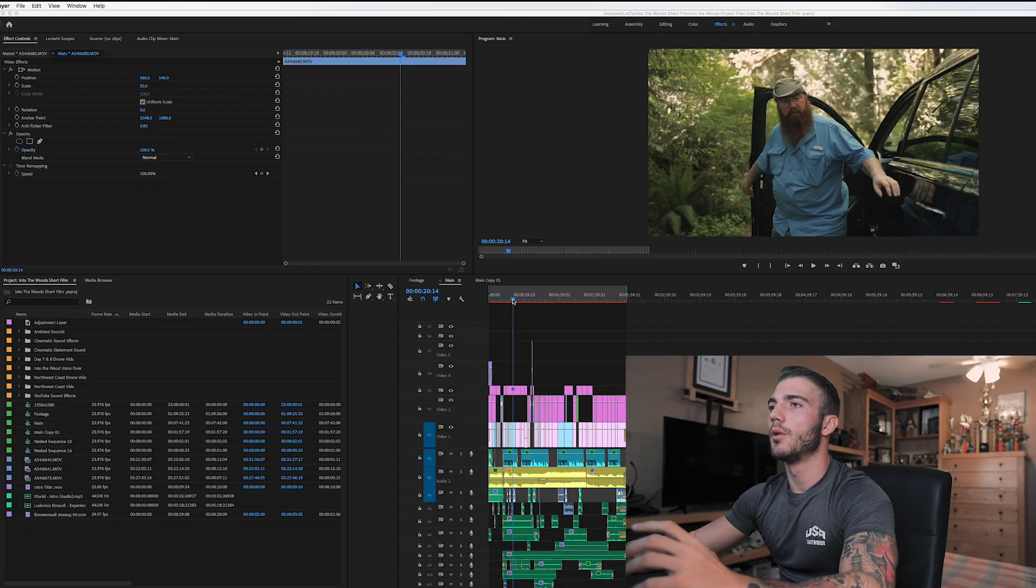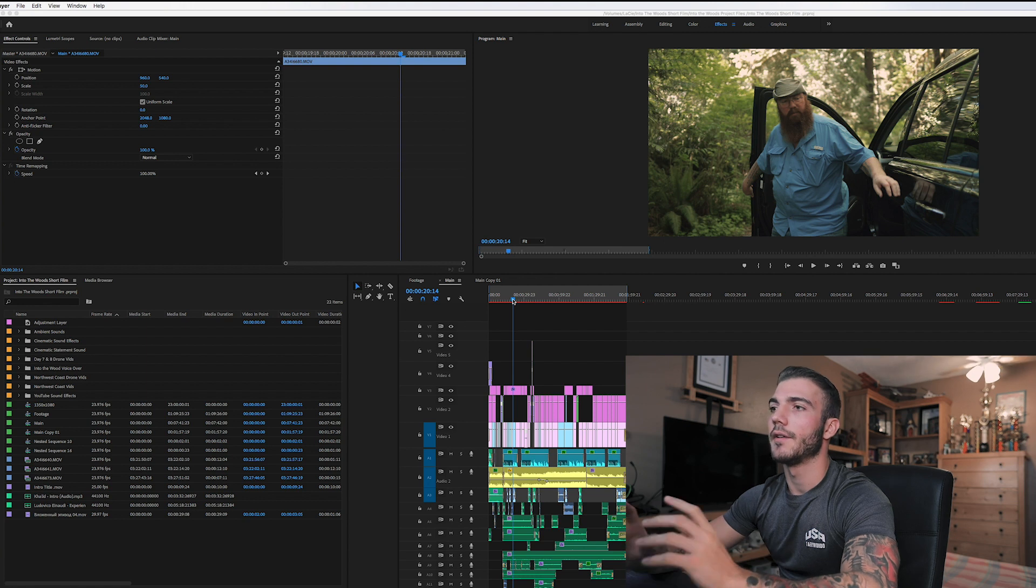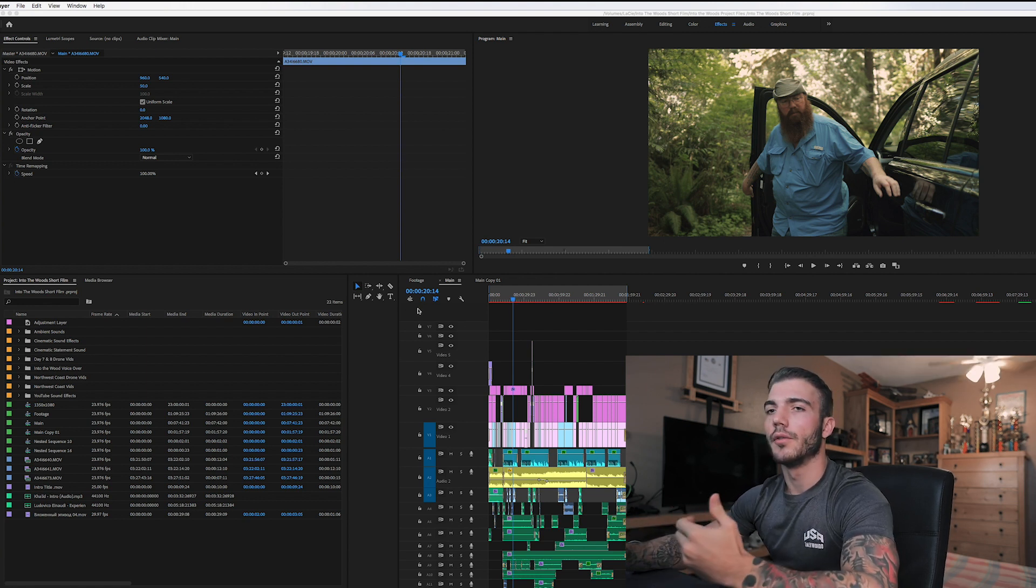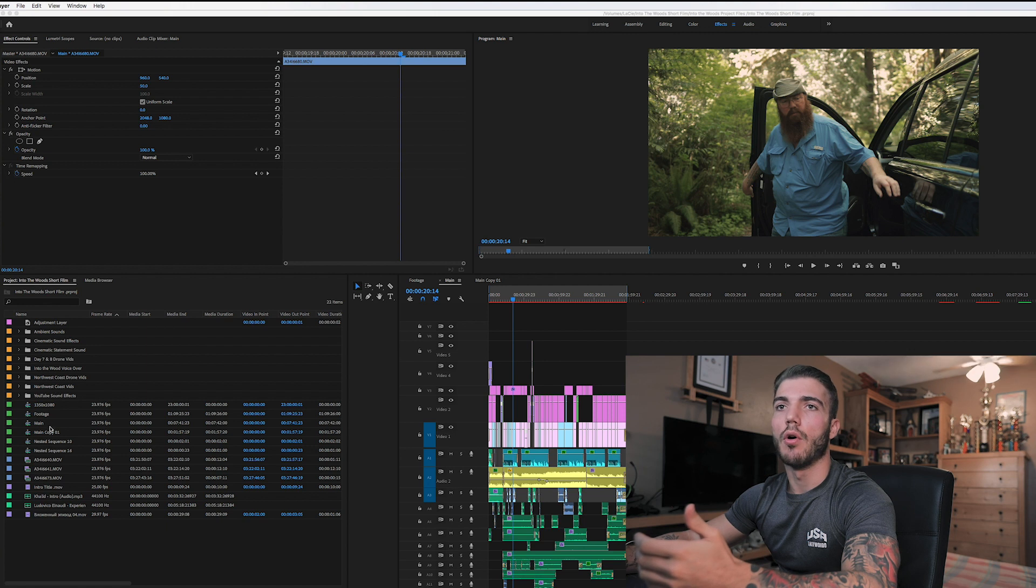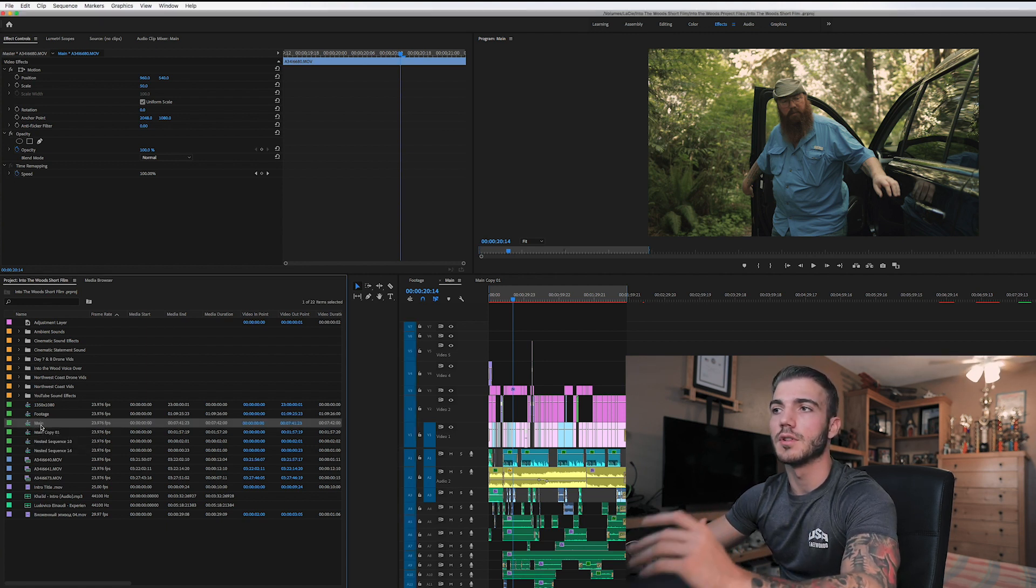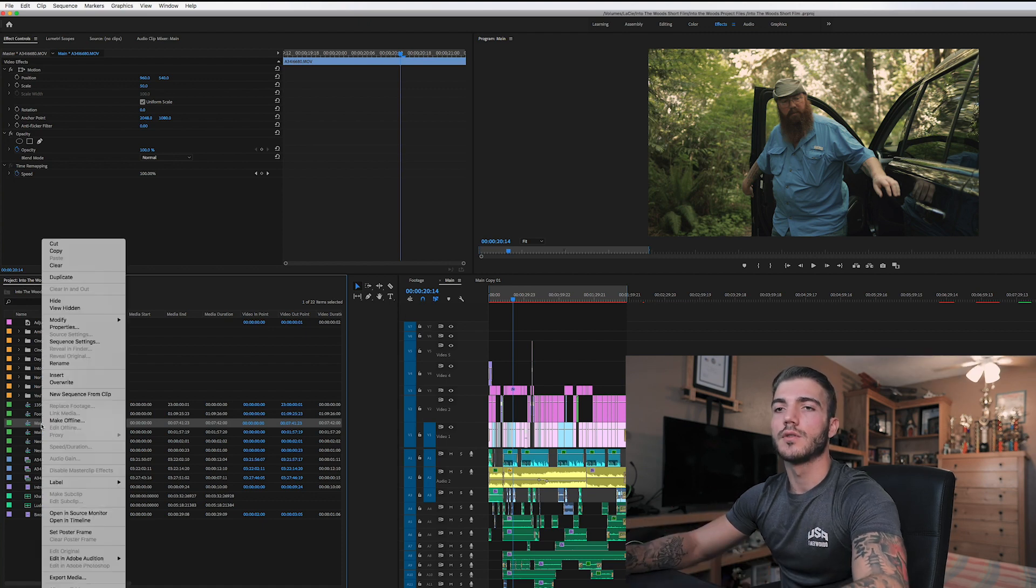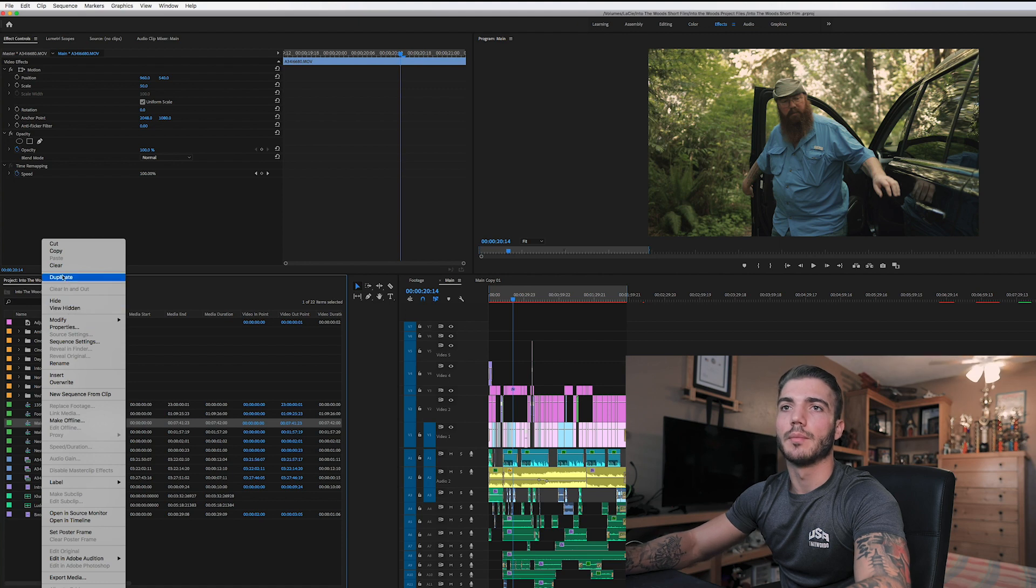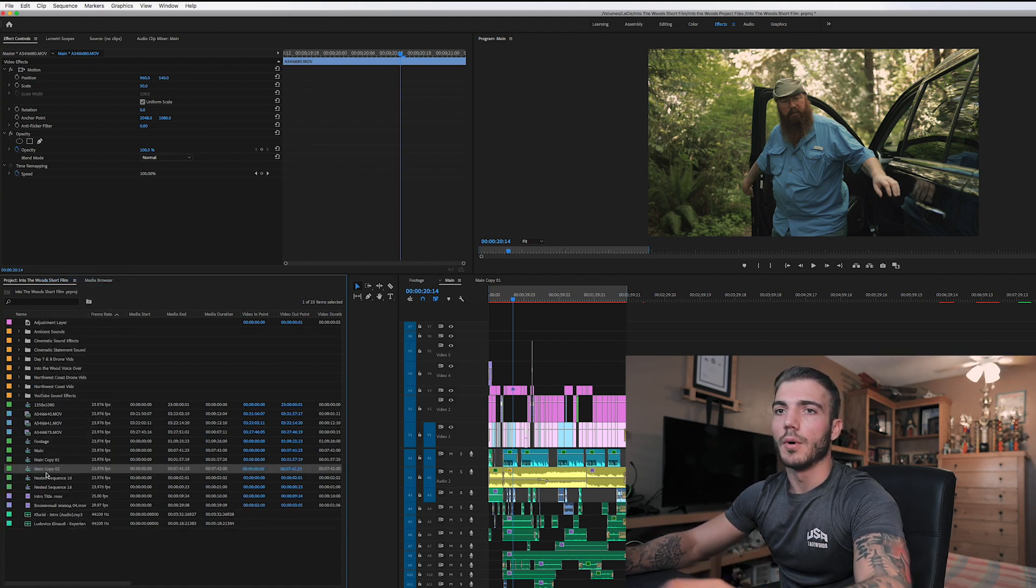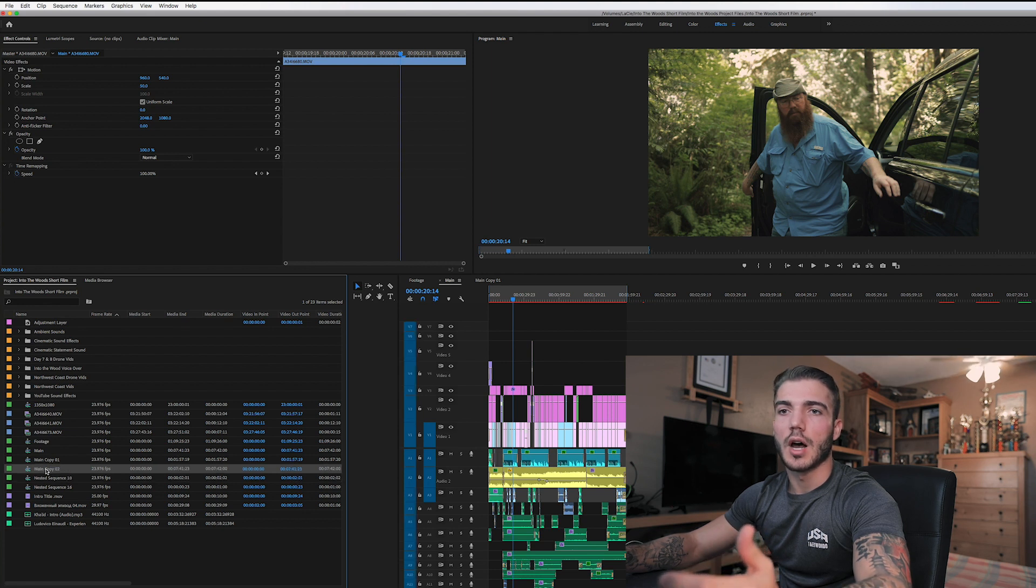Now that we're in Premiere Pro, we're right here in our main sequence where we have everything set at 1920 by 1080. Then what you're going to want to do is go over to your project, and where you labeled your first main sequence, I always label it main like this. You're going to want to right-click or double-click on it. You're going to see this little window pop up and you're going to want to click duplicate. When you duplicate it, you're going to get a main copy one or two.